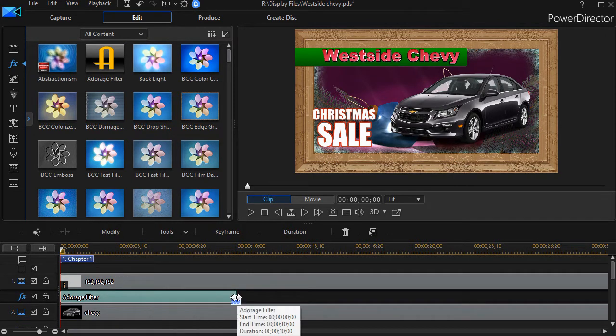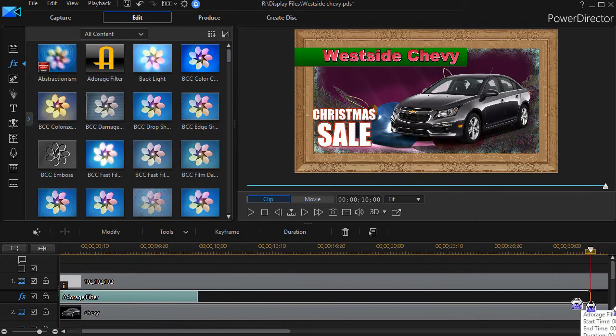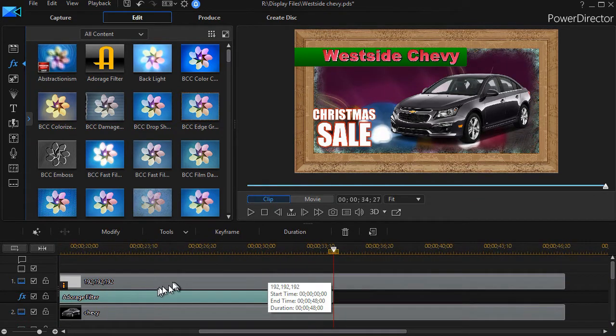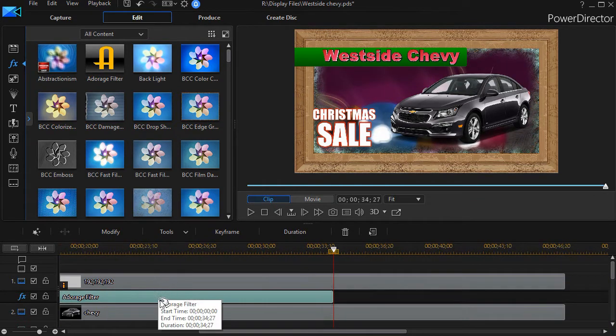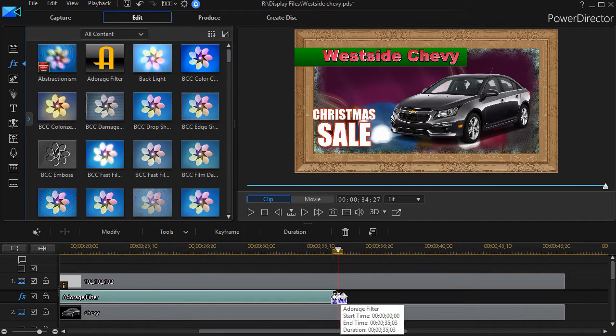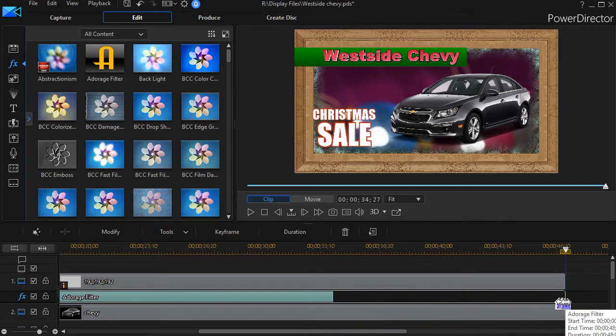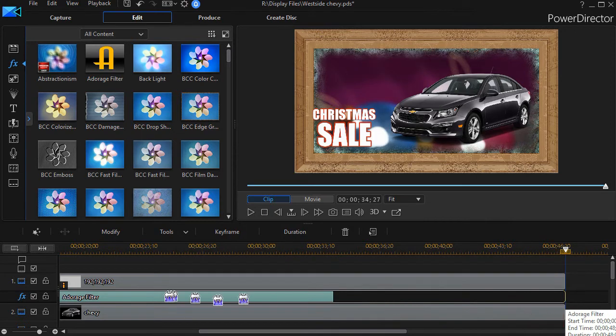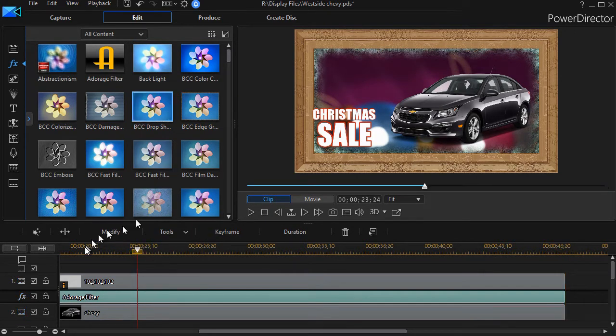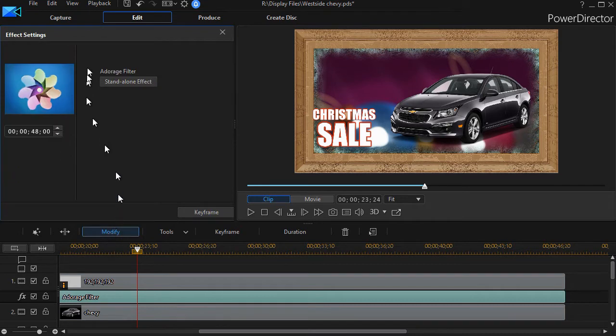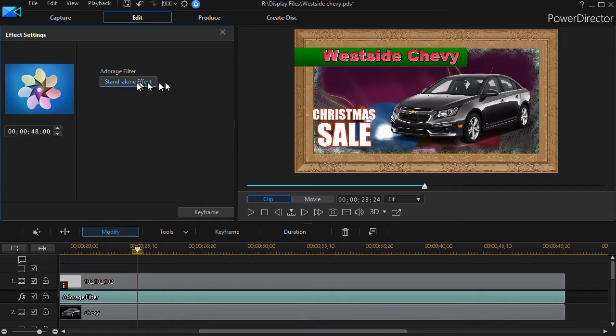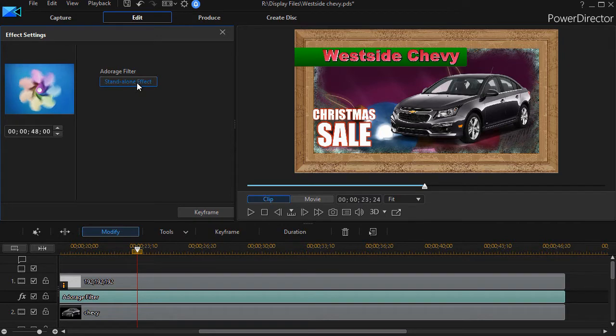We'll lengthen it just for fun here. What I'd like to do in this particular case is add a second Adorage filter. So now with the track selected, I can go into modify. And now since I have no Adorage effect, just the name of Adorage, I'll click on standalone.